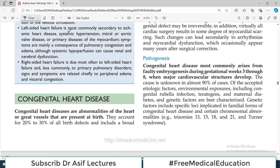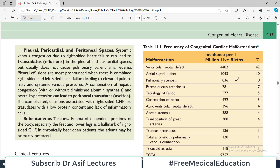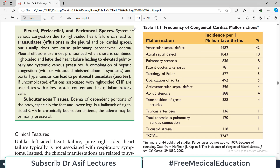Hello everyone and welcome back to my playlist of pathology, which we are doing from Robbins or Harsh's pathology. Today's topic is going to be an introduction to congenital heart diseases. There are many congenital heart diseases, but about 10 or 12 are very important to remember and understand for examination purposes, and they are all listed here. The common ones are the septal defects.